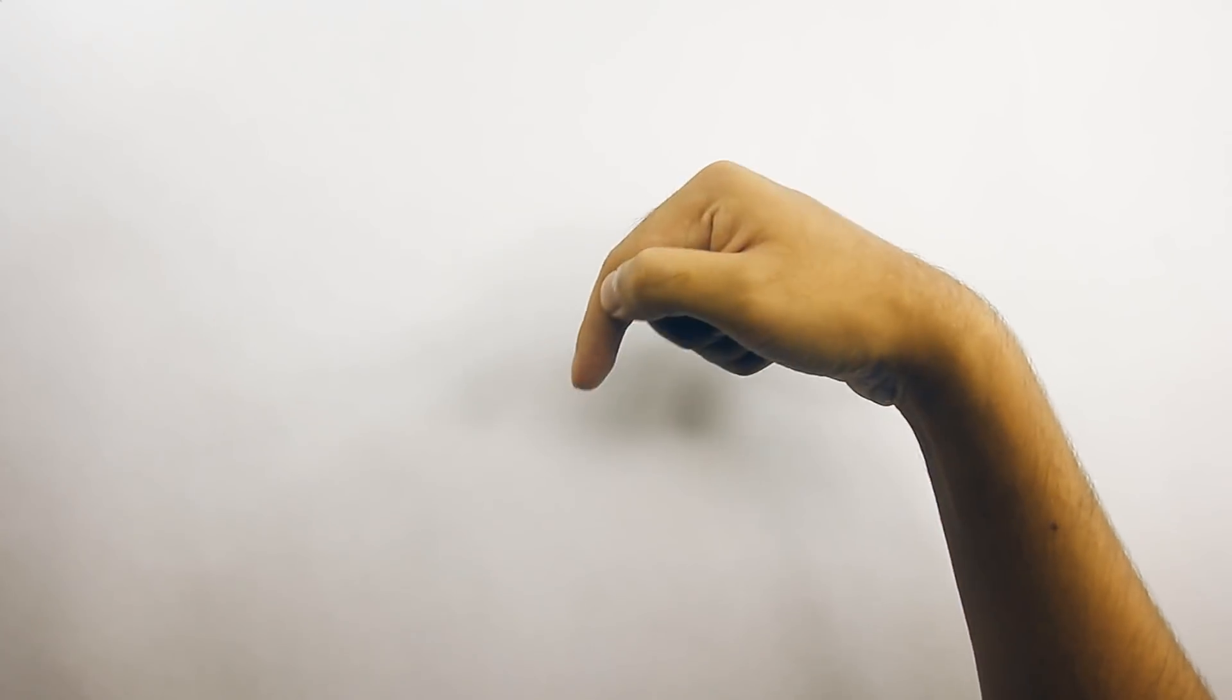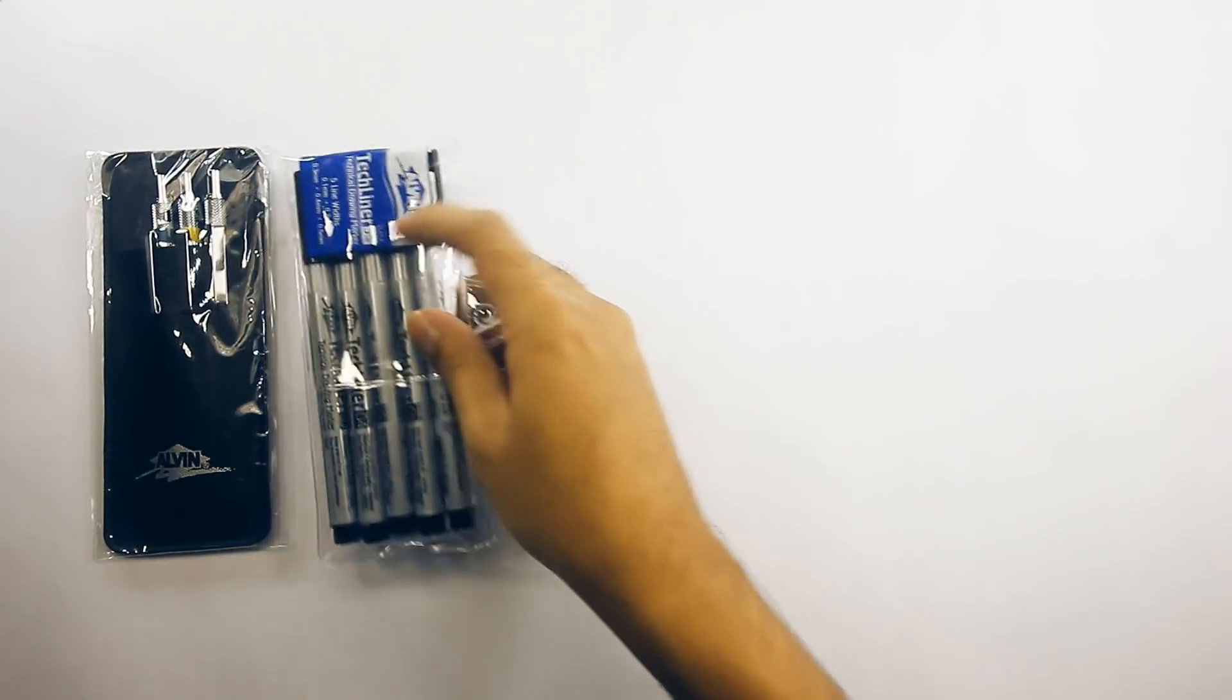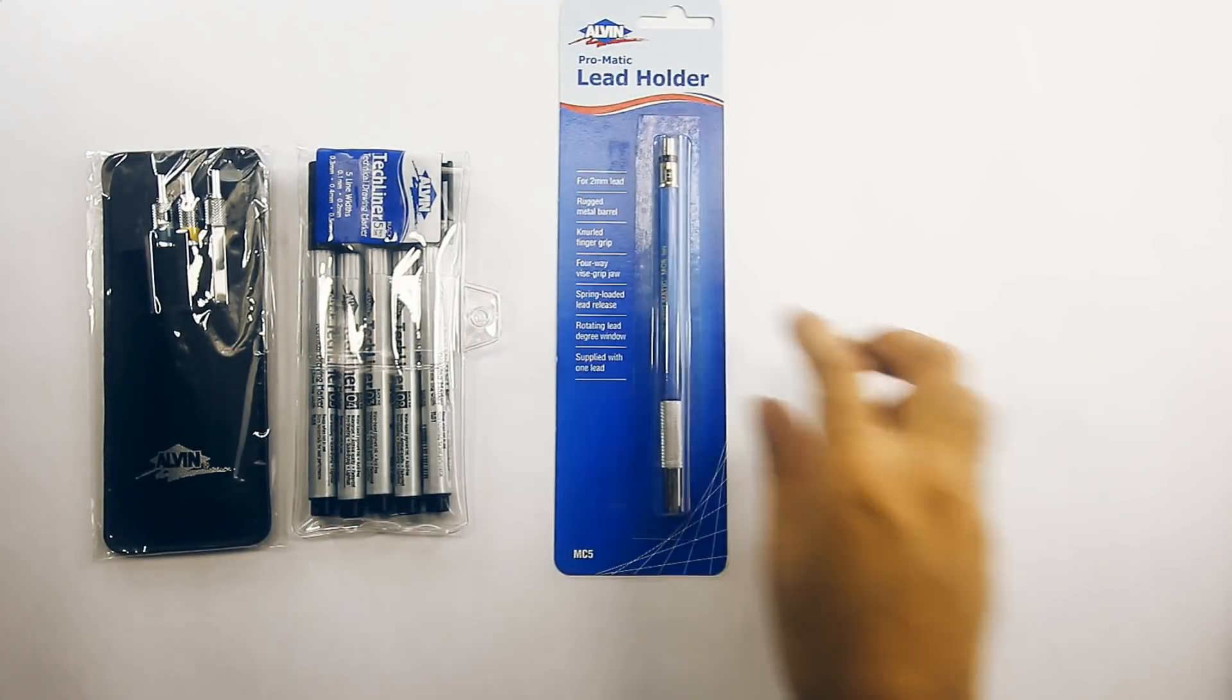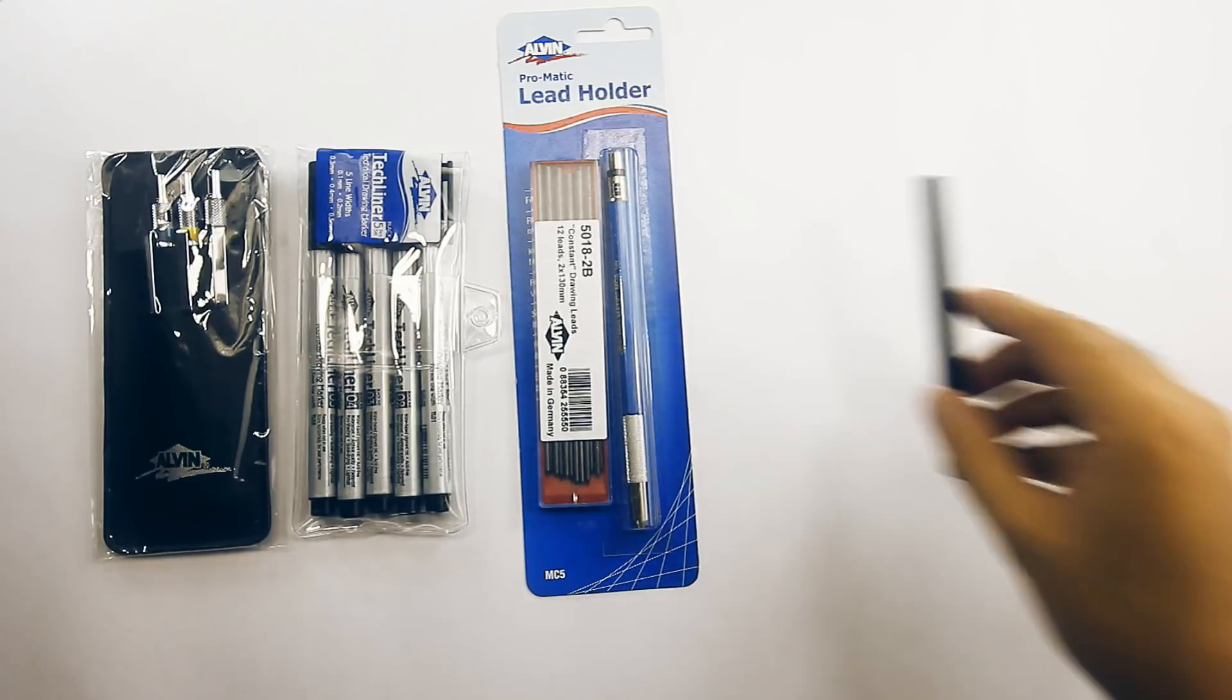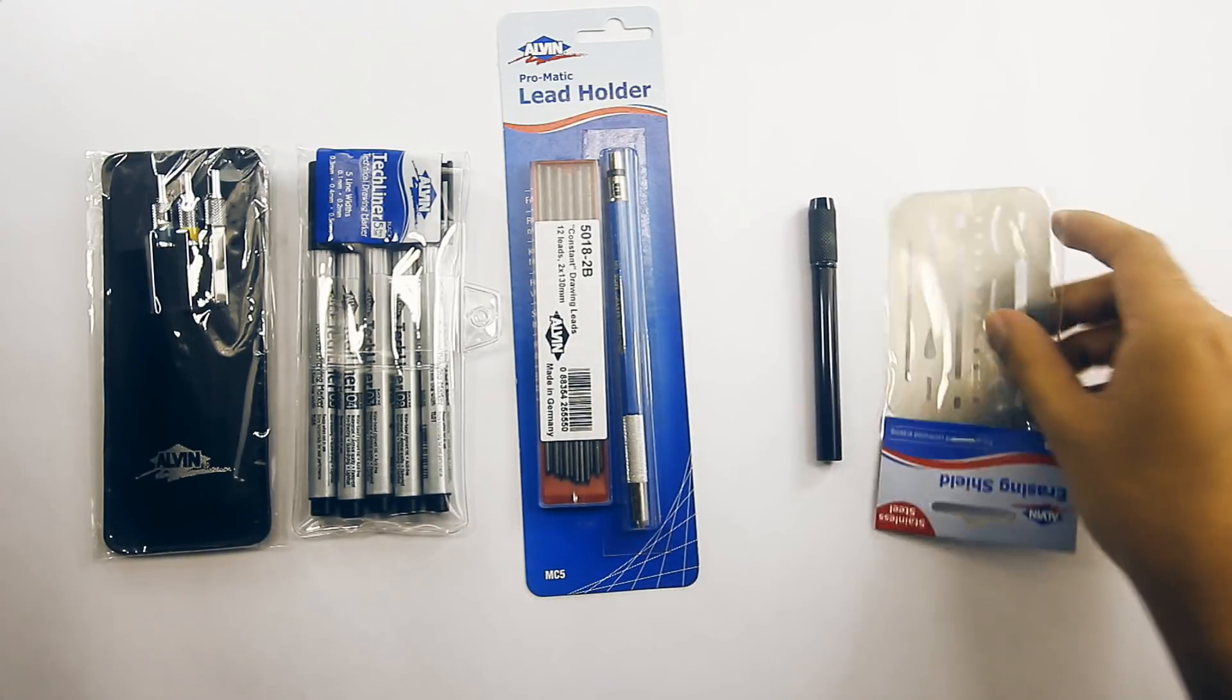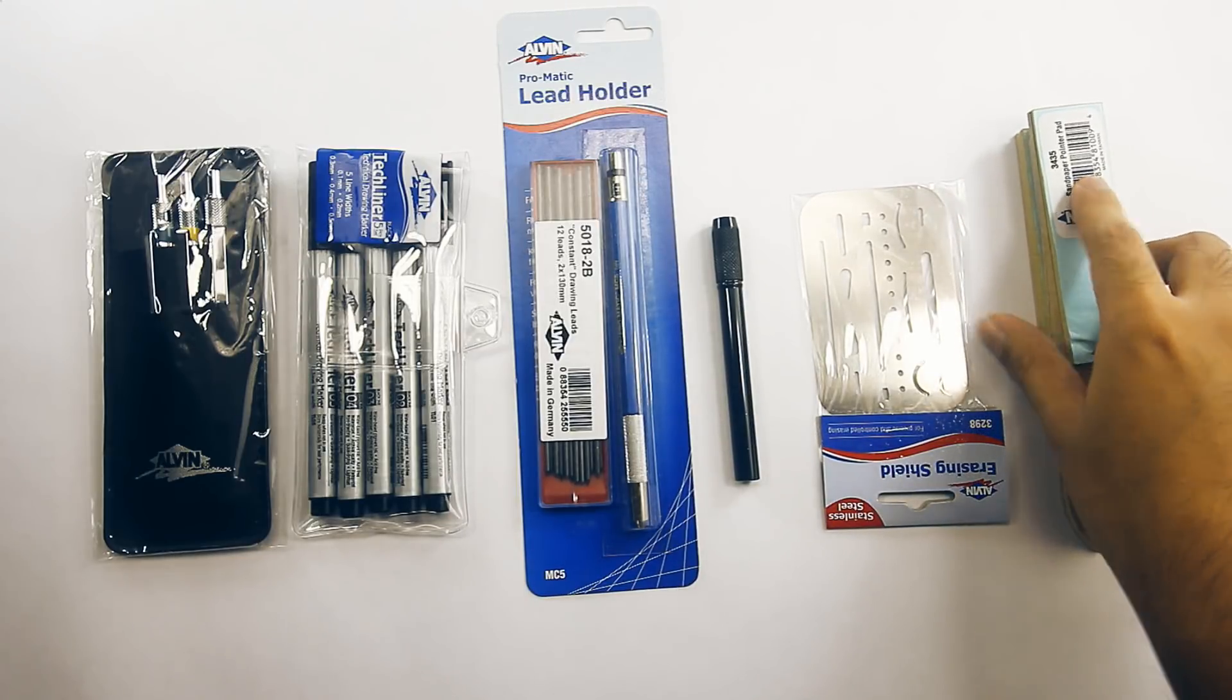So for this month, we have a great prize kit for one person that we put together from Alvin. Do check them out, and there are great products in the links provided in the description below. So the prizes are, one set of Draftmatic Mechanical Pencils, one set of Techliner Drawing Pens, one set of Promatic LED Holder with refills, an aluminium pencil lengthener, an erasing shield, and a pack of sandpaper pointer pads.